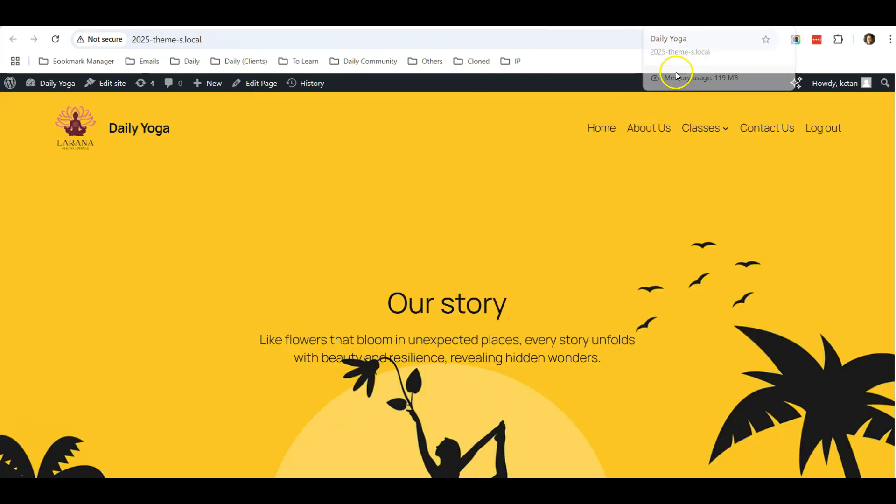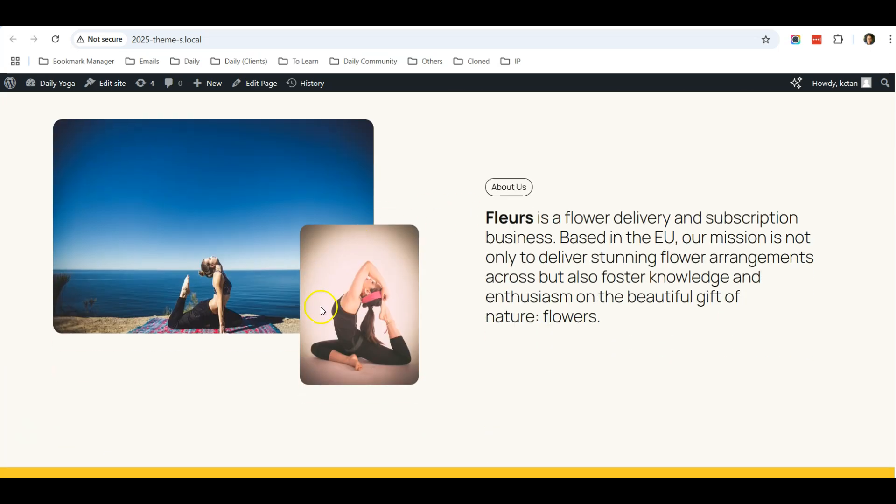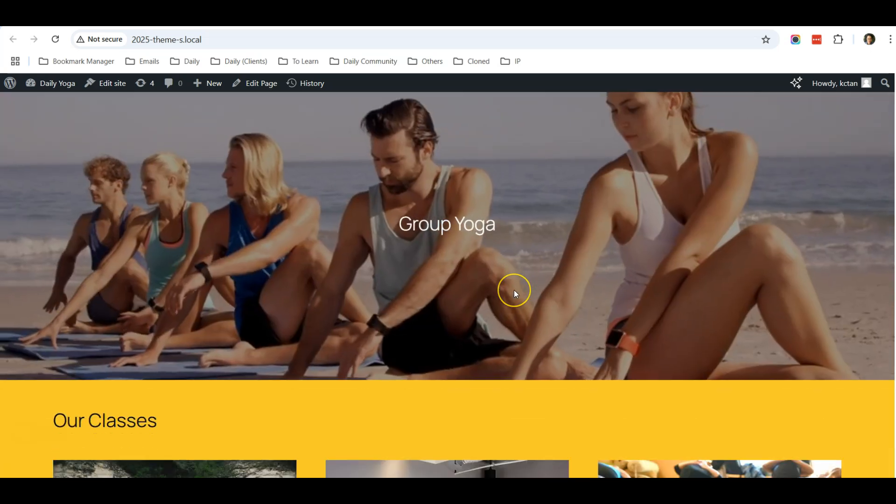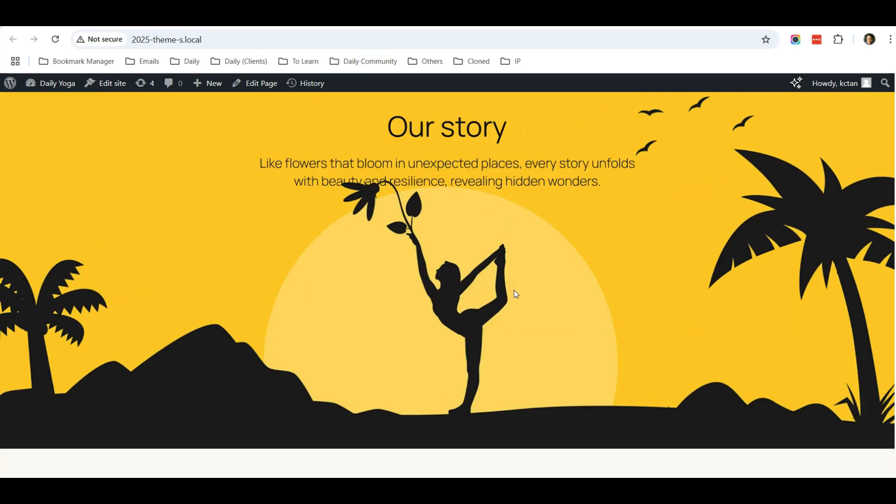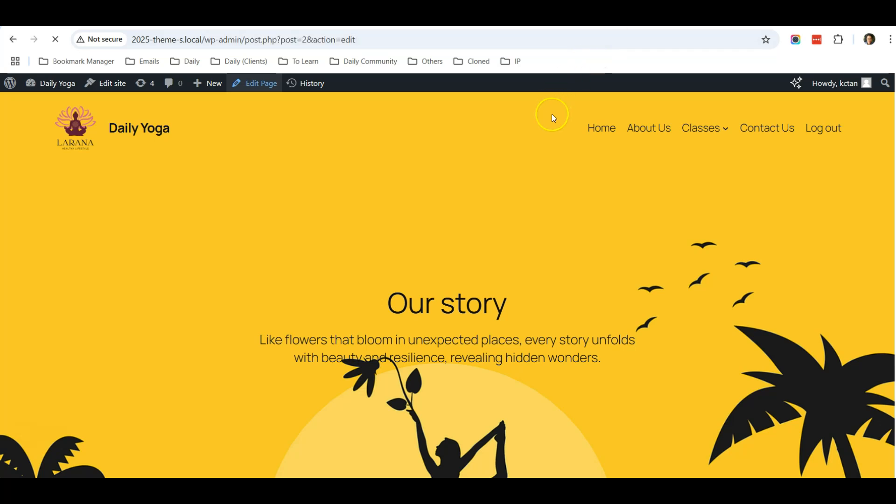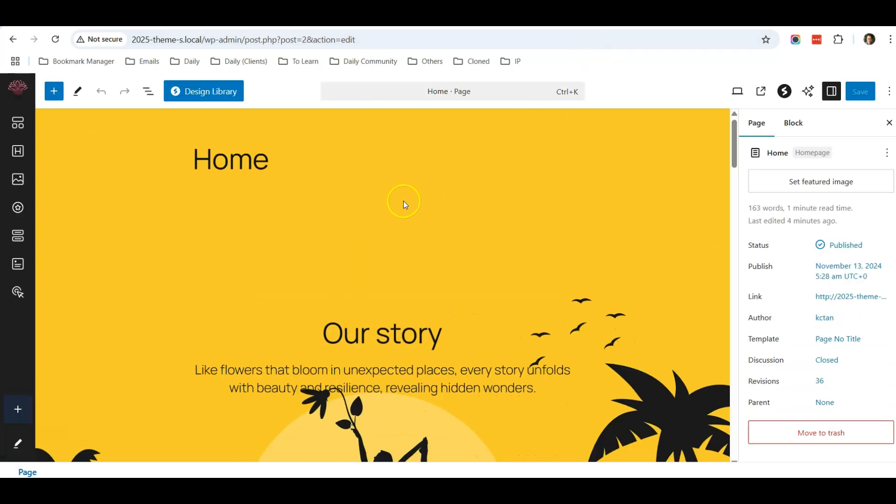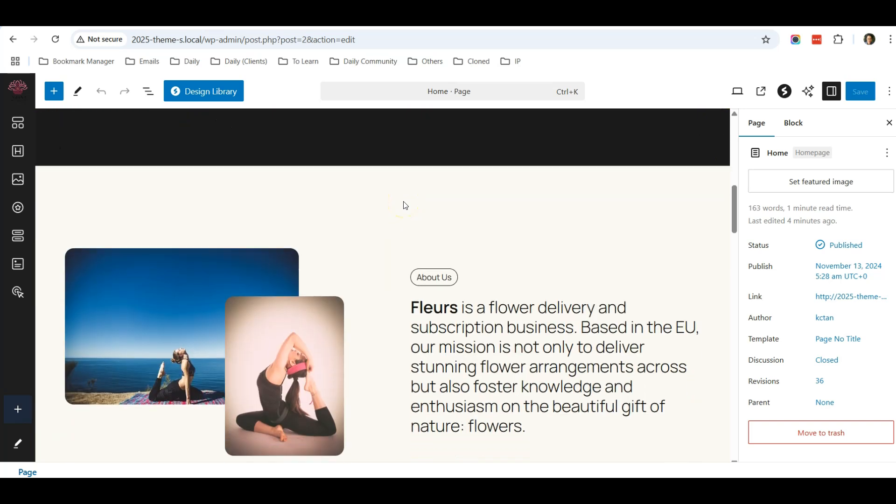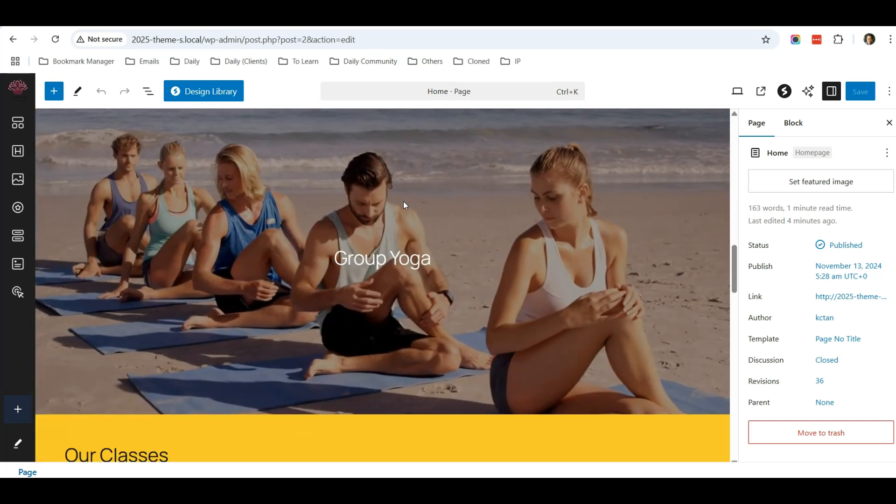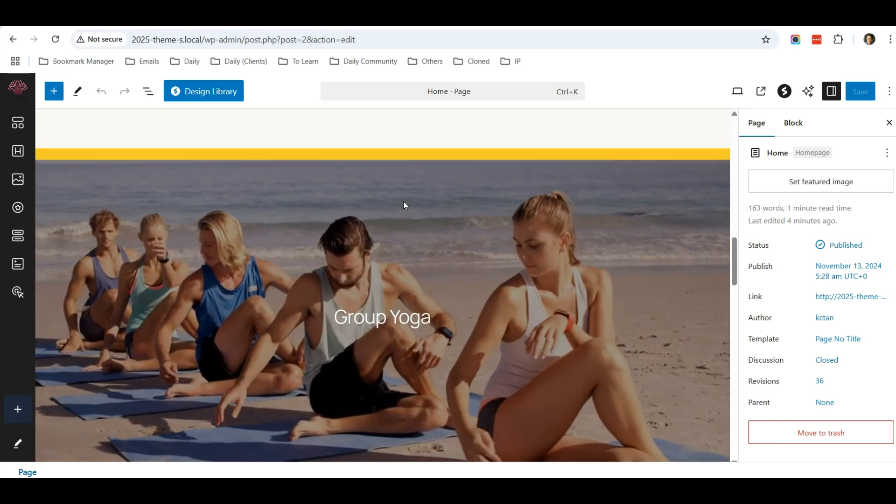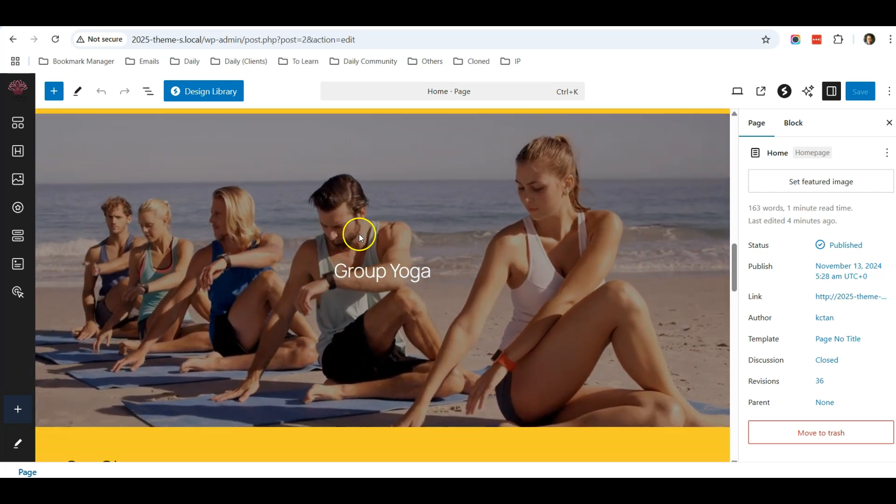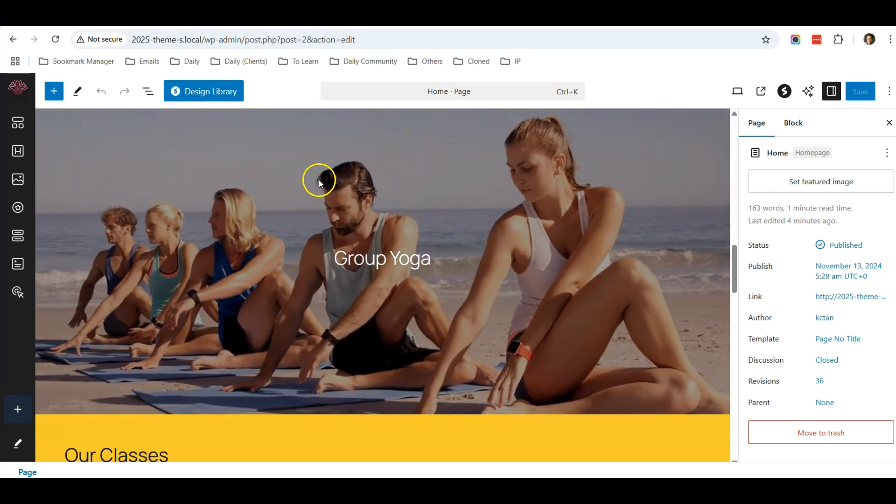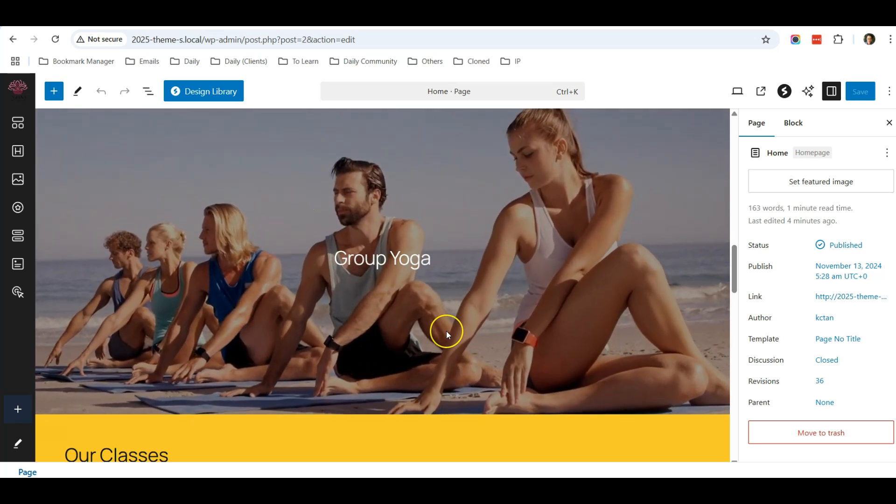...is the ability to hide certain blocks on mobile. So let me share with you how it works. I simply click Edit Page. For example, currently this is my home page, and on my home page there's a video playing in this section.